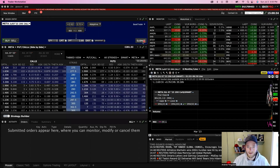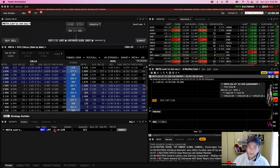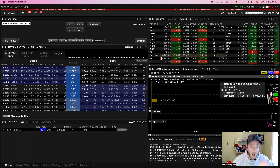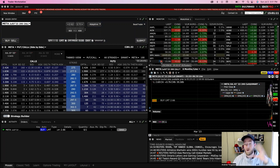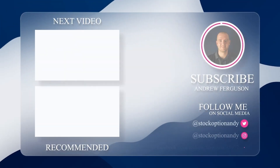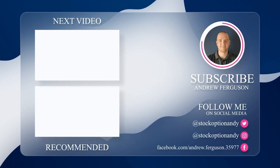If everything looks good, close the preview window, bring the order ticket back to center, and click Transmit to actually submit the order. You can also just click Submit directly. Once it gets filled it becomes an active trade — and that is how you buy to open a call option in Interactive Brokers. If you're planning on buying call options, let me know in the comments which stock you're trading. And if you want a deep dive into the theory and math behind how a call option works once it's live, make sure you check out the next video.